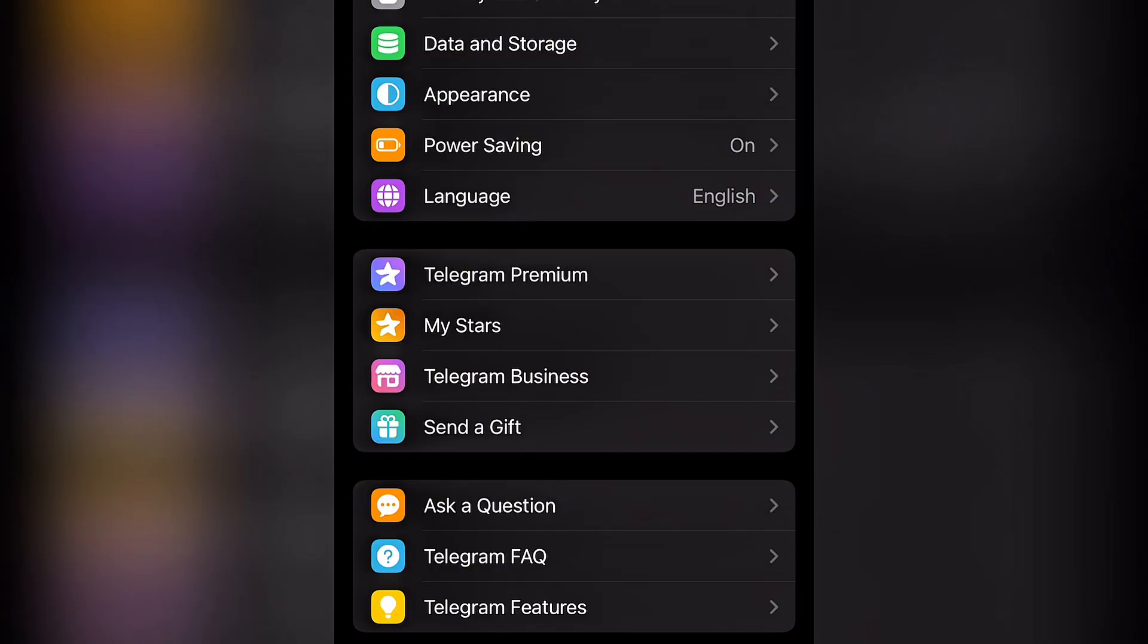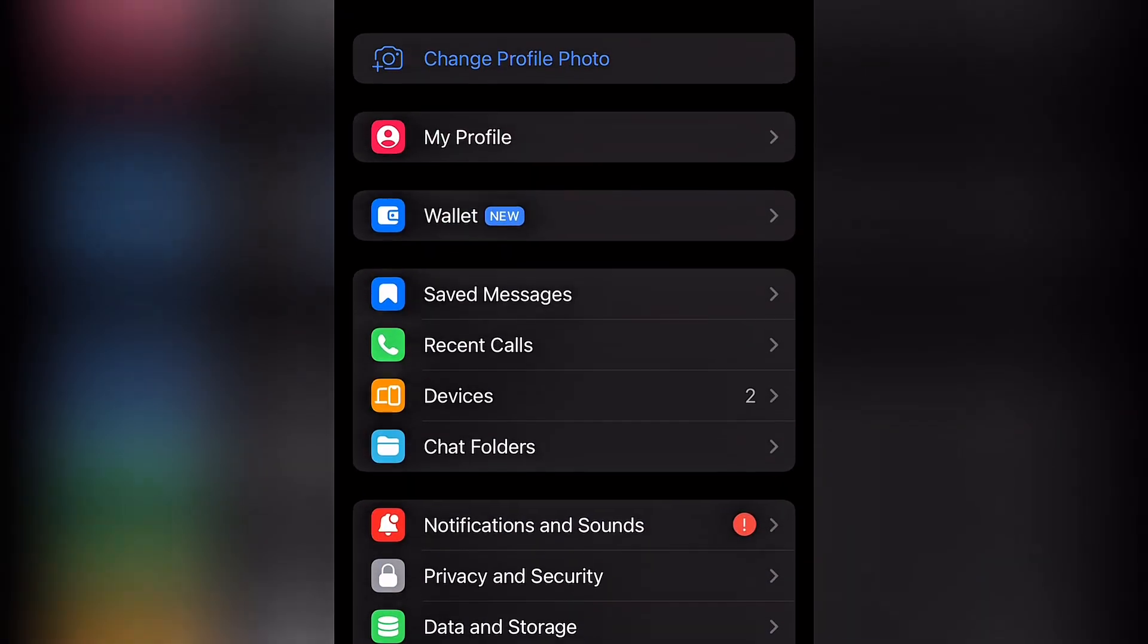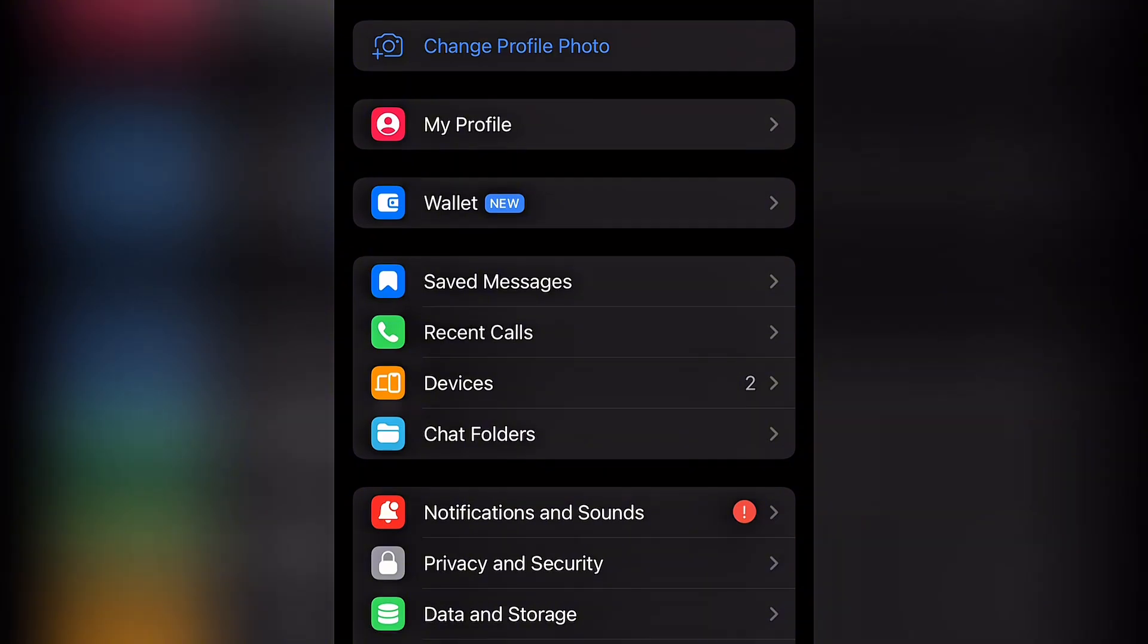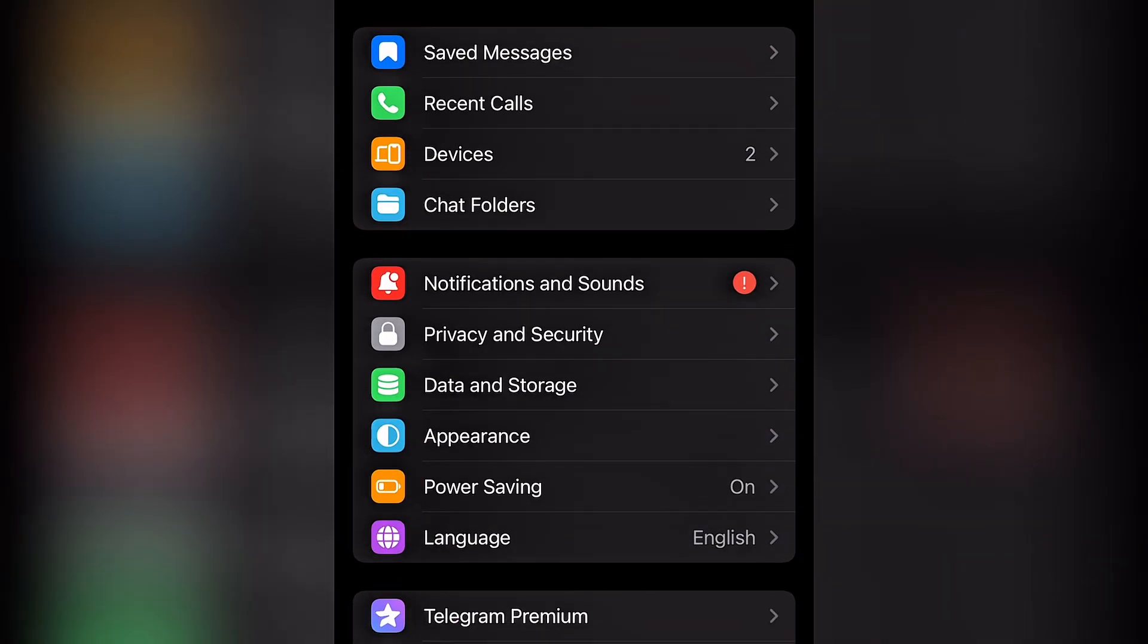So once you get that SIM swap and you come back to Telegram, you can proceed with the normal method. It's very important if someone stole your SIM card to visit the branch and request for a SIM swap, and finally you'll be able to log in.